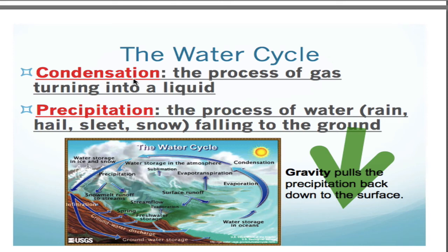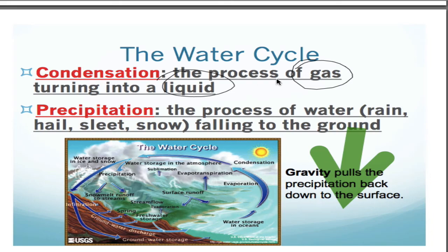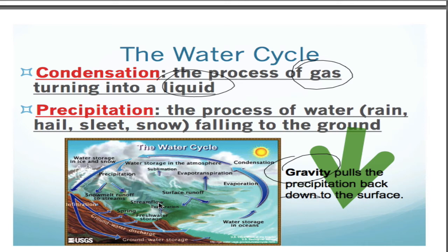Condensation is the opposite of evaporation — here we're going from gas to liquid, because it gets colder as you go up through the atmosphere. Precipitation is just the process of water falling down to the ground. Gravity is playing a big role in precipitation. The earth is attracted to that water and wants it closer, so it's going to pull it down to the surface in whatever form — whether it's rain, hail, sleet, or snow.